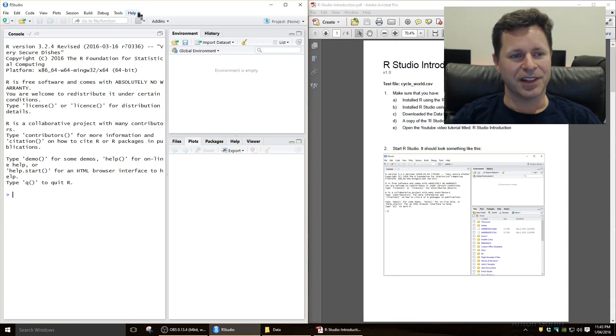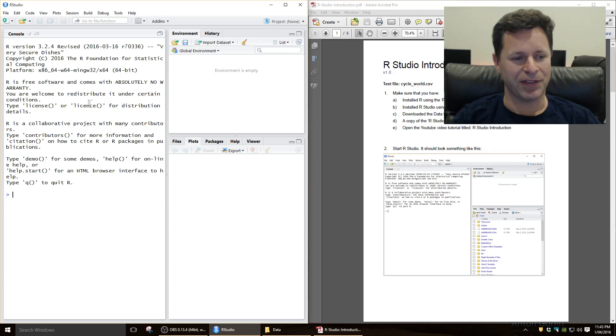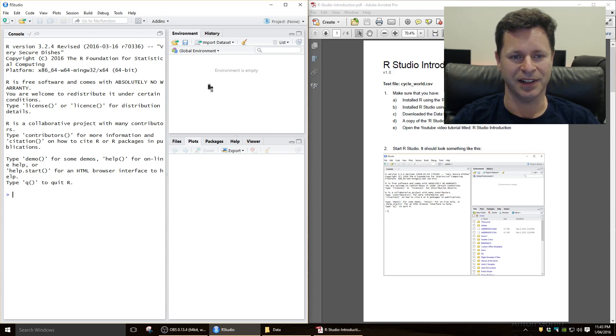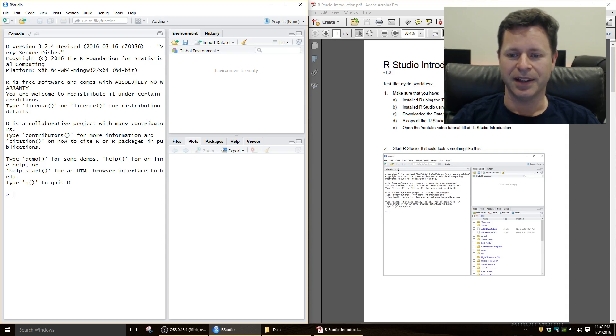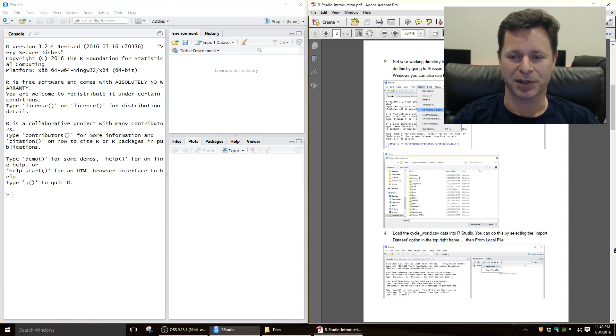So the RStudio is a graphical user interface. We've got a console here where we can actually type commands. And we've also got two little panes over here that we'll be using as well. Okay, so let me take you through it just by way of an example.